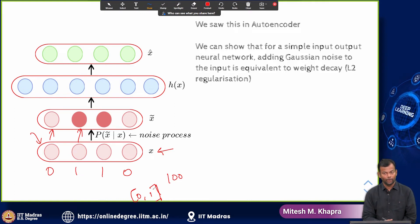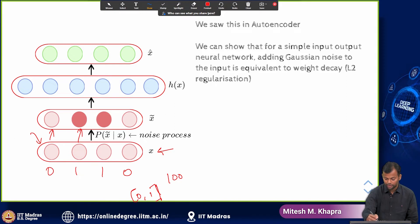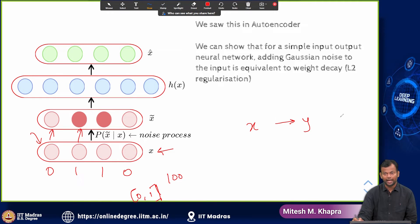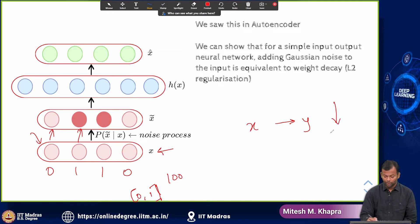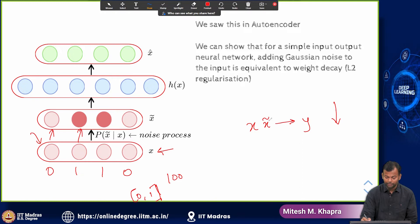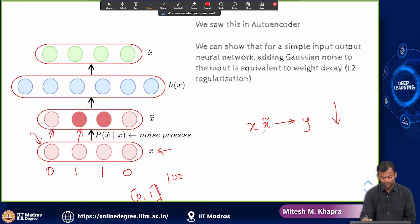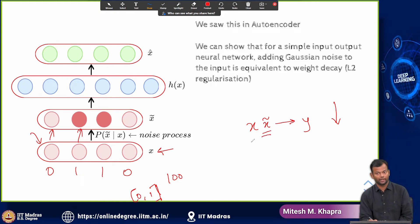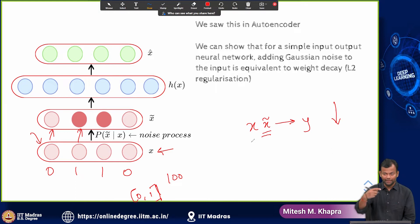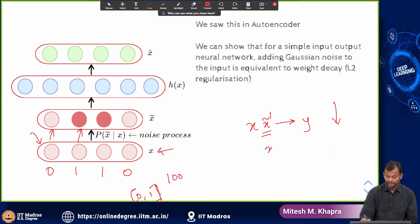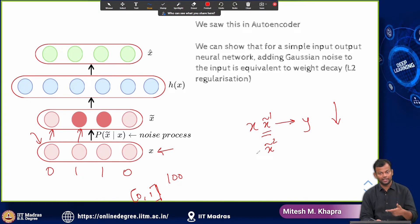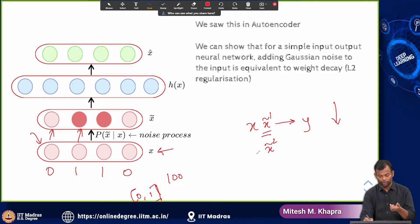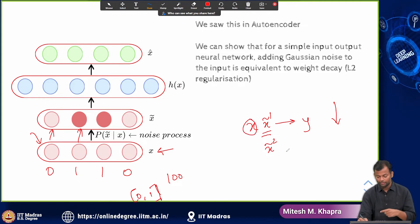Once you have added noise to the input, a deep neural network is good at mapping X to the true Y — it is good at reducing training error. But now, from X you have created a corrupted X, and the network is trying to map this corrupted X to the correct output. Every time you see this training instance, the corruption would be slightly different.